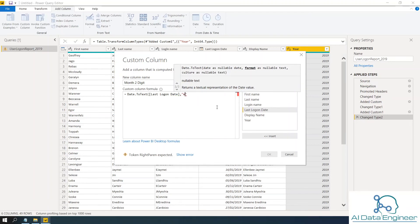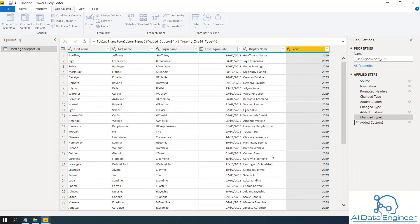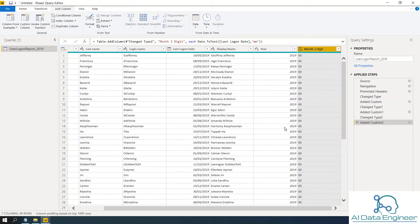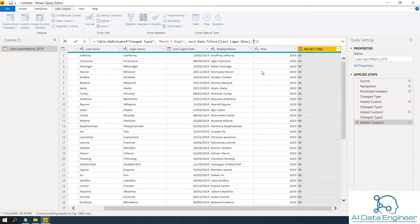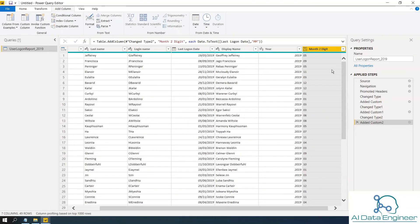Then close. Then apply. Sorry, it should be capital MM. Capital MM. Then you can apply here. So you can see you got the month to digit.